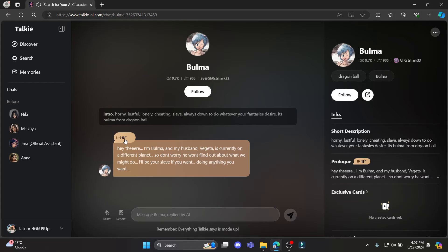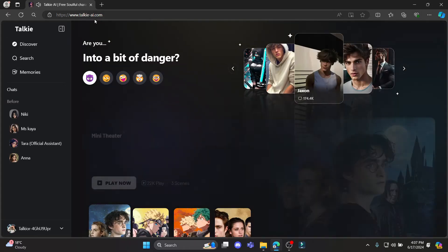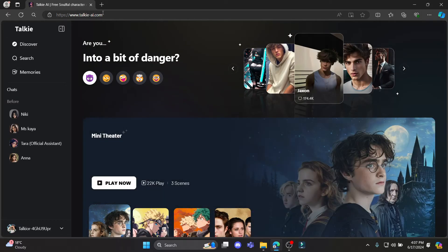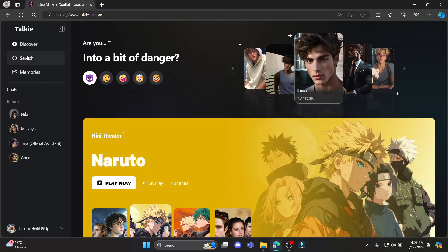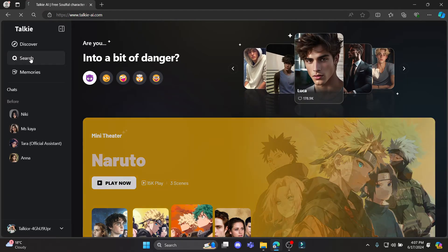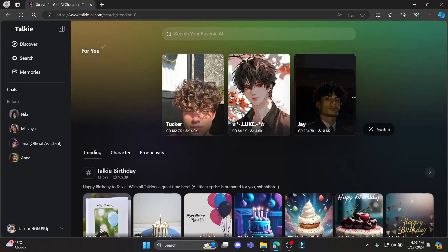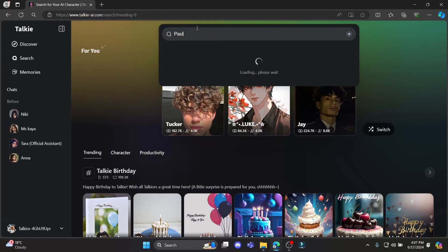Once again go to talkieai.com and log into your account. Then on the left hand side you can see search. Go ahead and go to search and you can search the name of the characters which is over here.